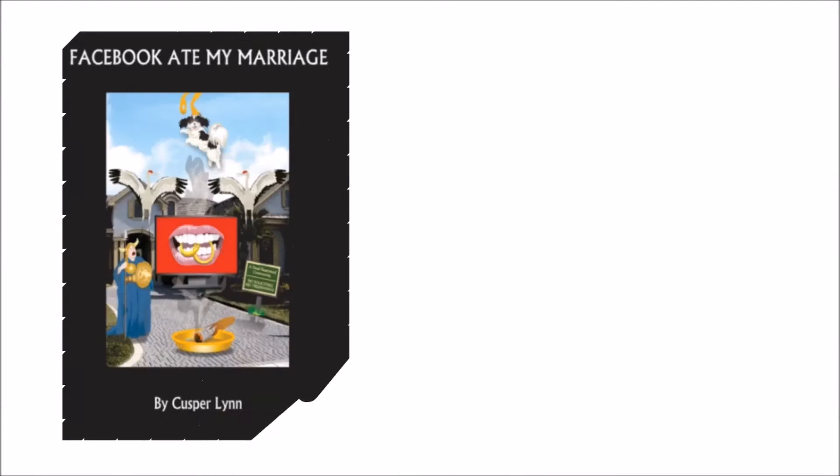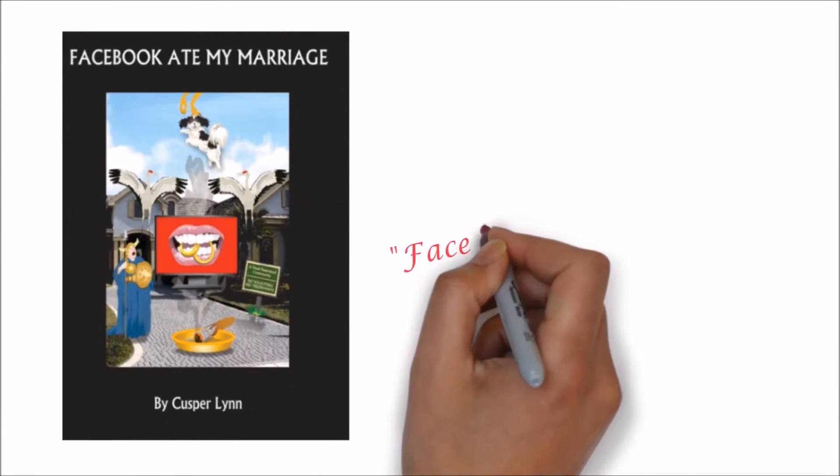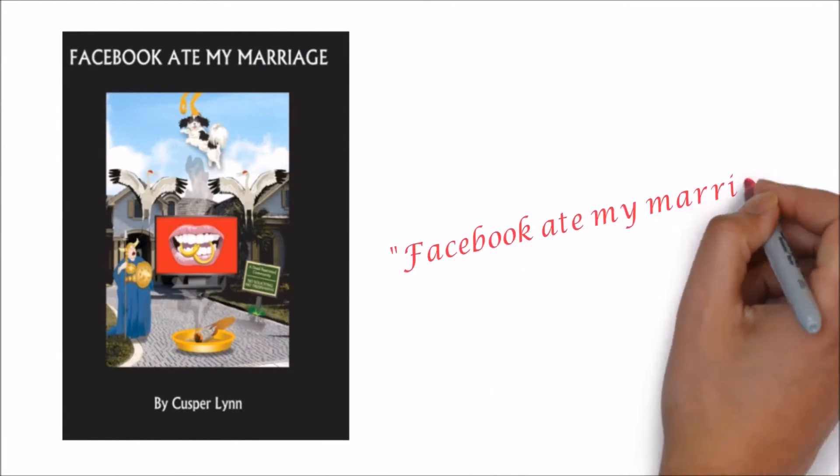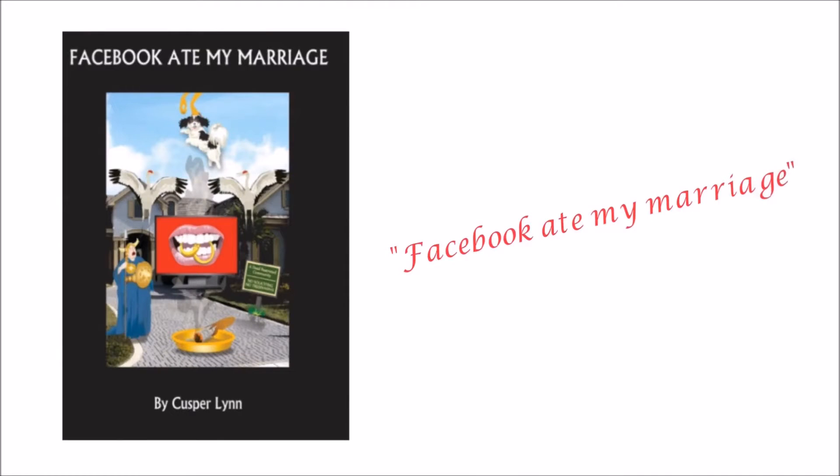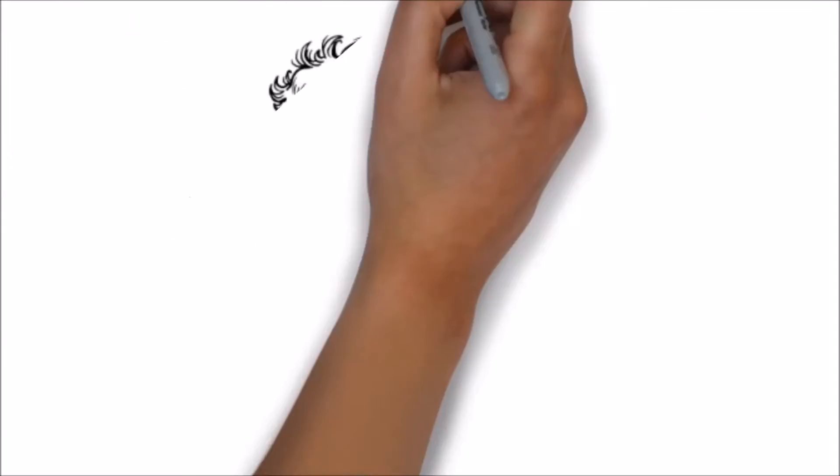I'm Cusper Lynn. You might remember me from the novel, Facebook Ate My Marriage. Guess what? Life has not gotten any better and I've been forced to work with this guy.